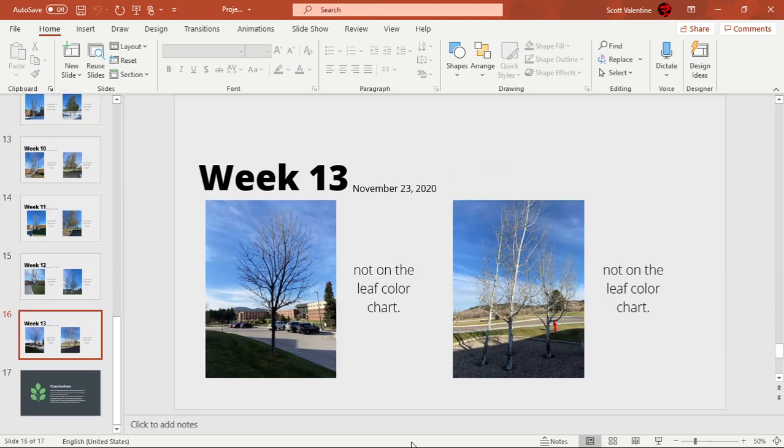By Week 13, November 23rd 2020, which is Monday of this week, both of the trees didn't have any leaves on them.